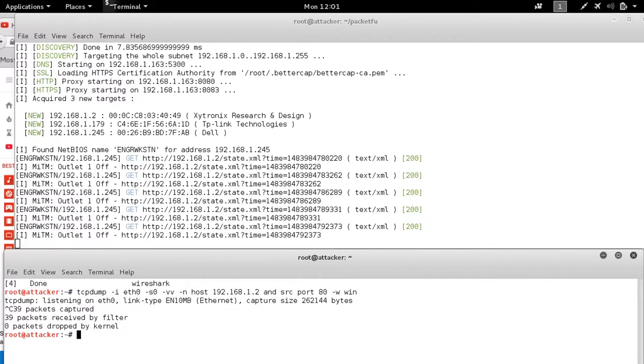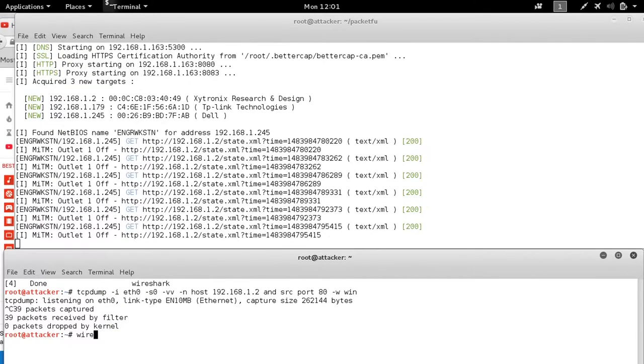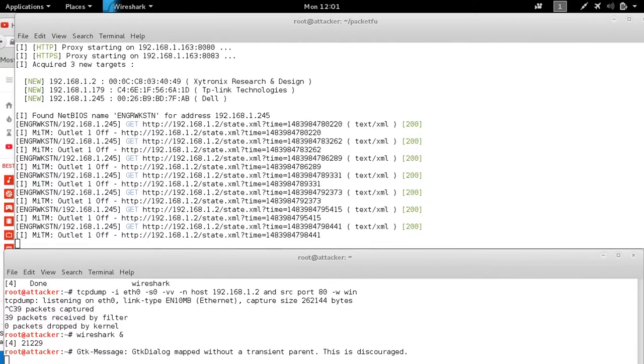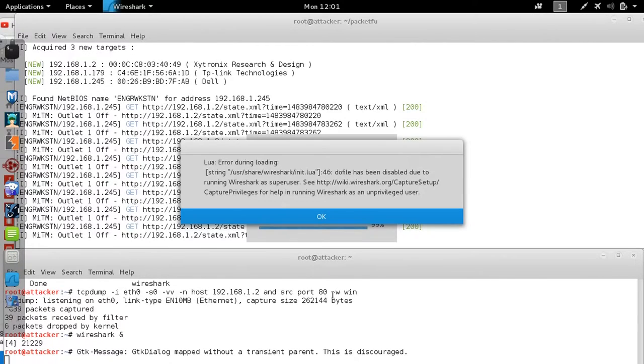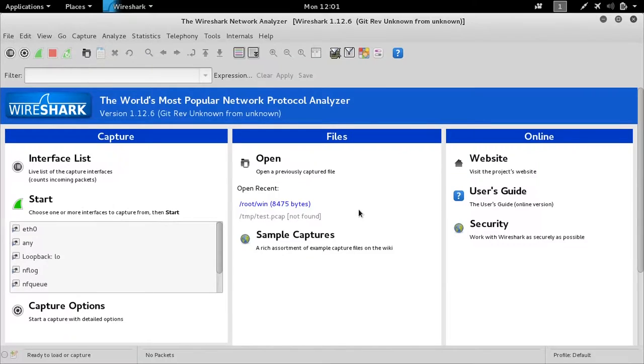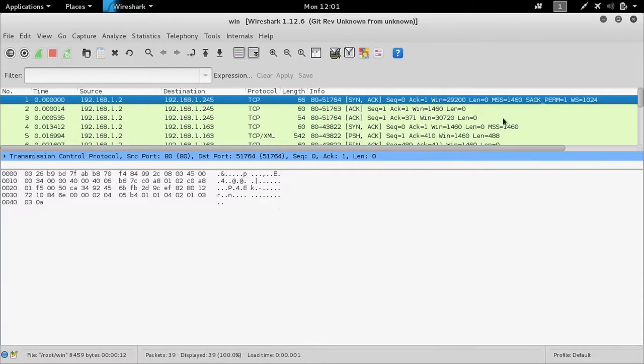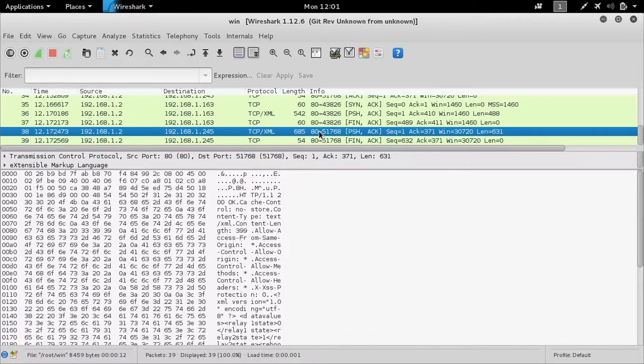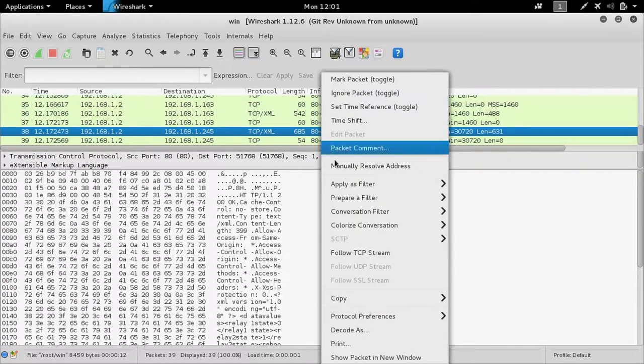We can verify that in Wireshark. If we look at the XML now, we see that our relay state is being passed through at zero.